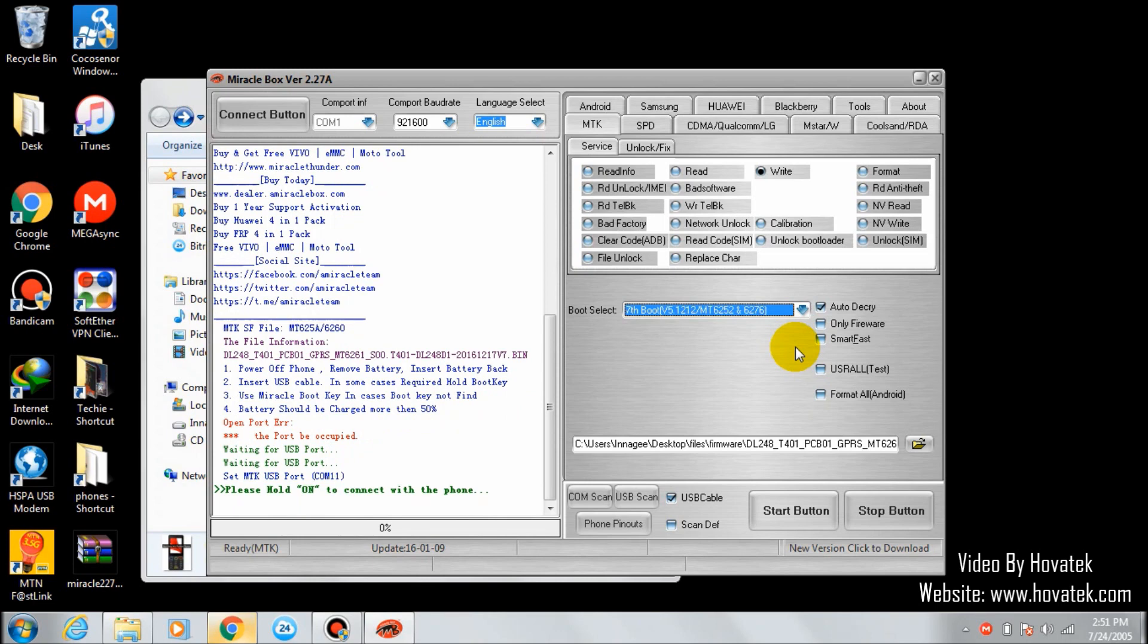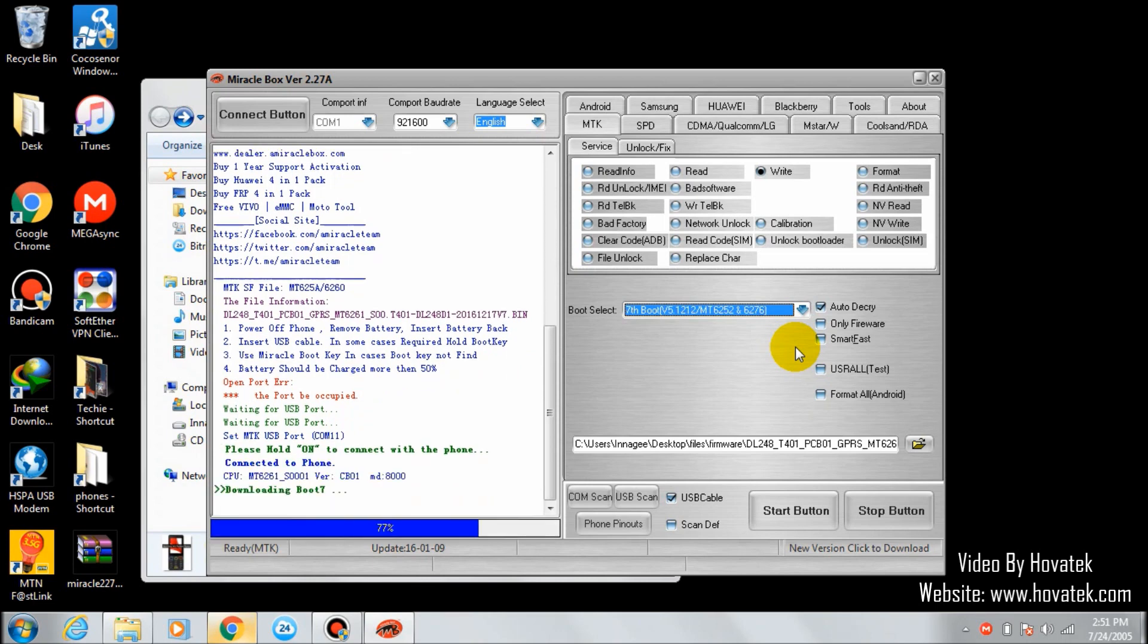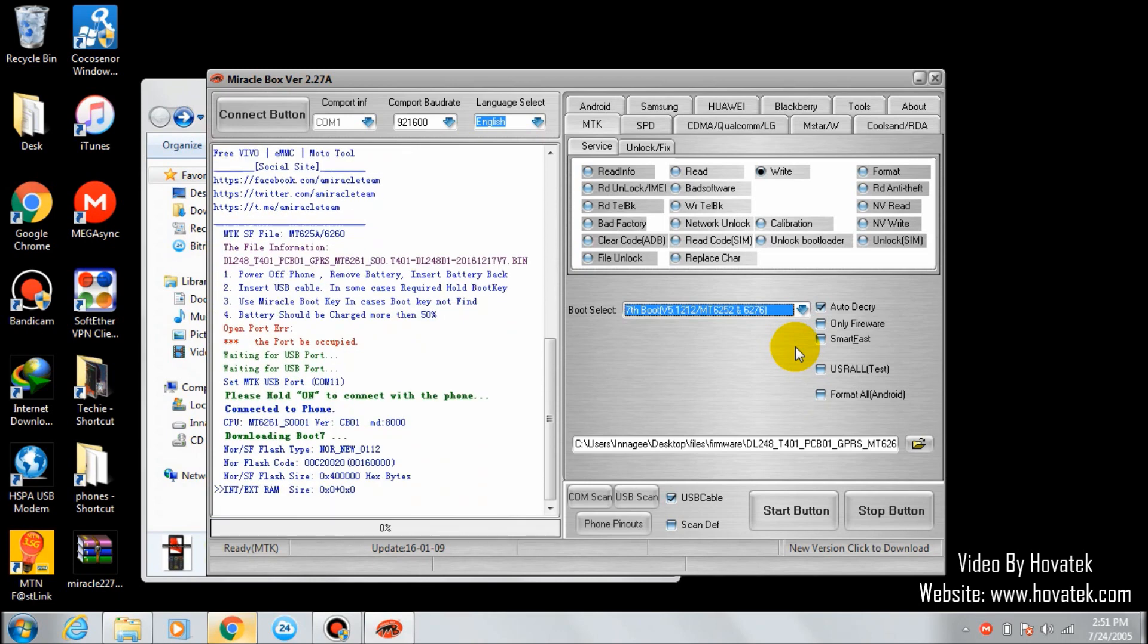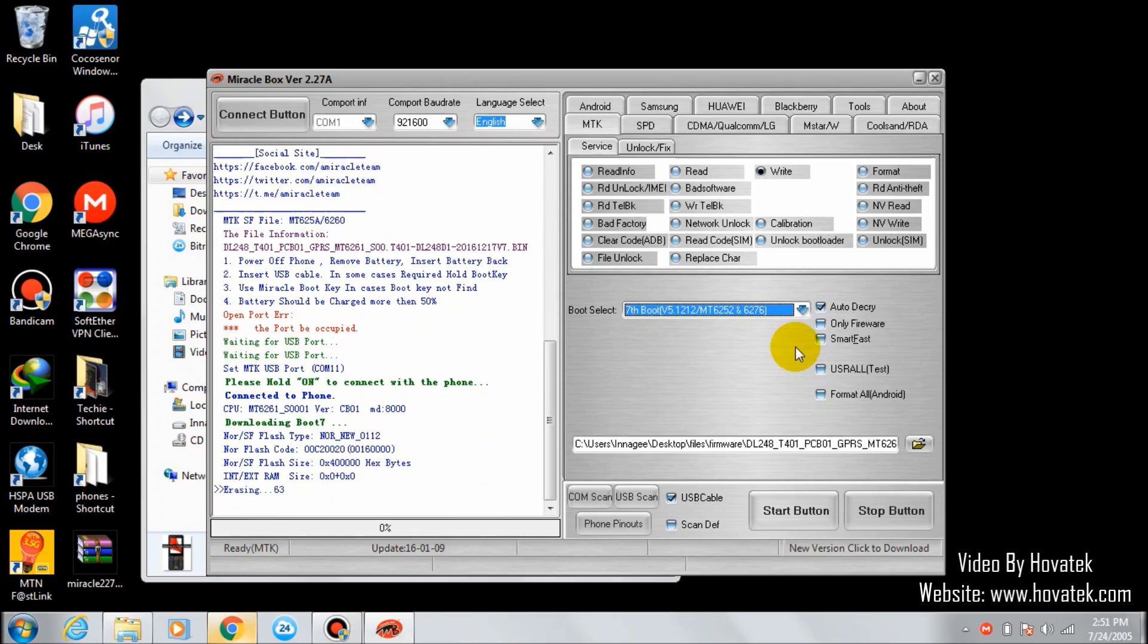Now you can see my phone is connected. You'll have to wait for it to finish loading the firmware. I'm going to pause this video because it's going to take some time, and I'll resume it later.